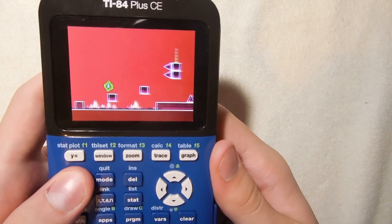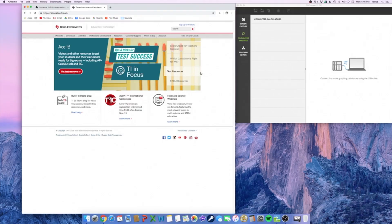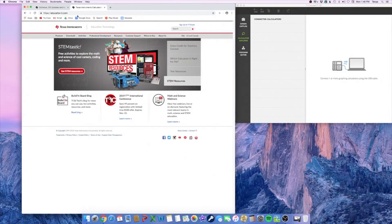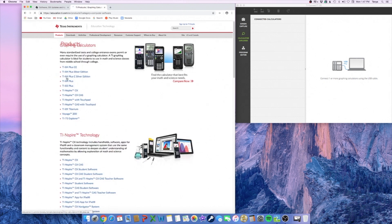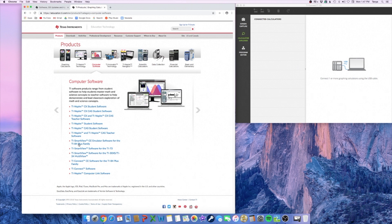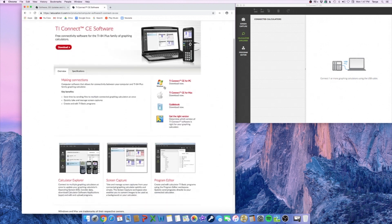Now we're going to show you how to download TI Connect CE. Go to ti.com, click on Products, then Computer Software. One of the options — third from the bottom — is TI Connect CE Software for the TI-84 Plus Family. Click on that and you can download it for PC or Mac.